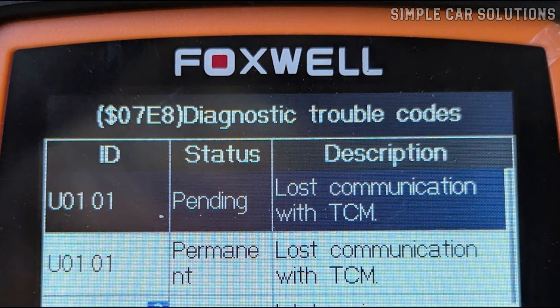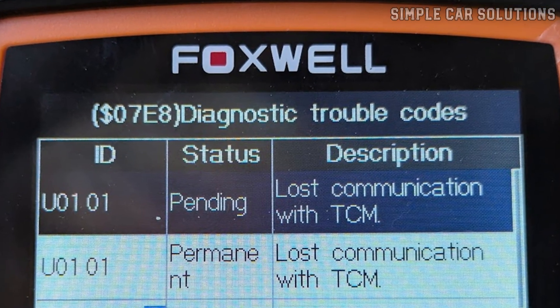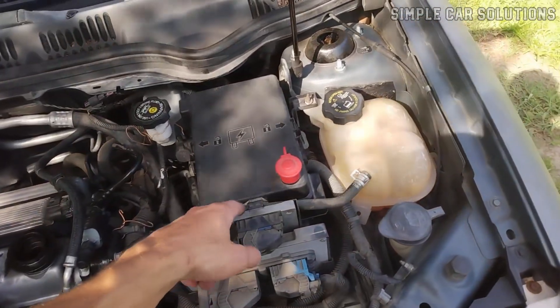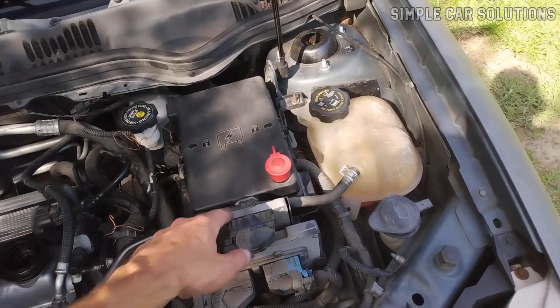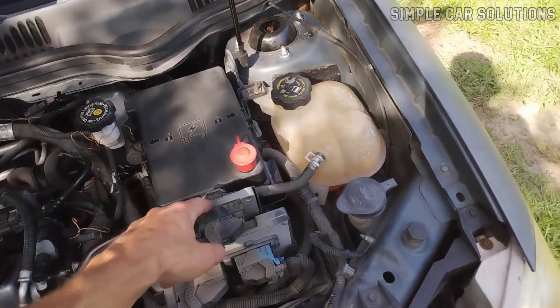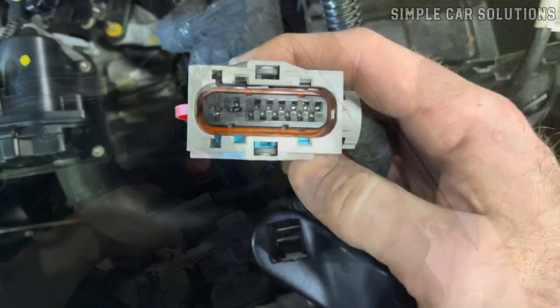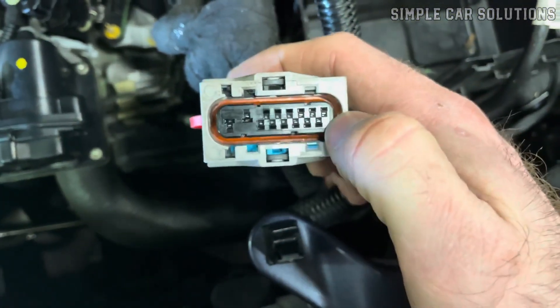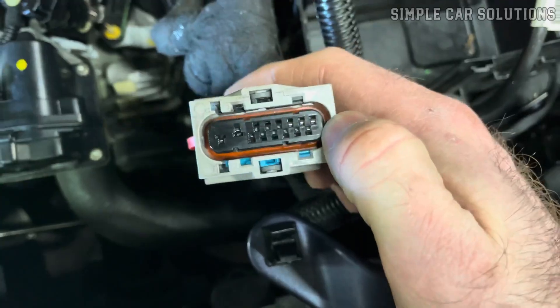If your vehicle is showing a U0101 code, in this video I'll explain what it means, what can cause it, and how to go about diagnosing and fixing the issue.